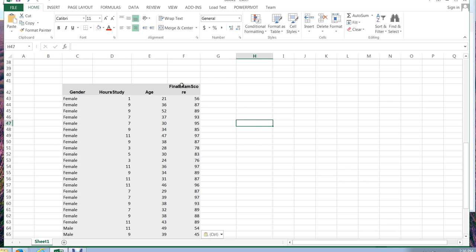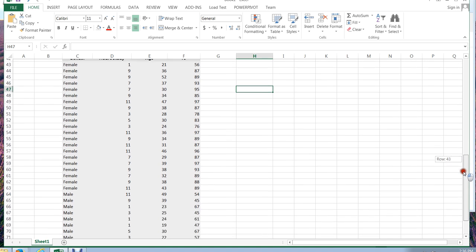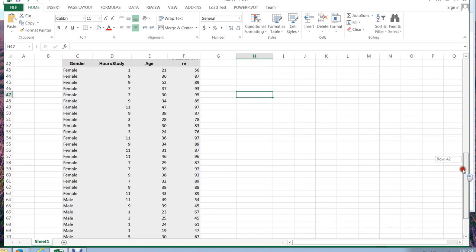Now, I want to look at final exam scores for females and for males. And if I want to show somebody else this data as well, or the results, I want it to look more organized.